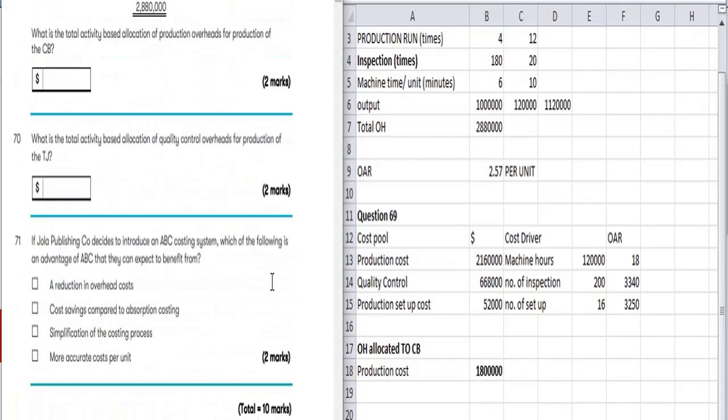The next question asks: what is the activity-based allocation of quality control overhead for total production?